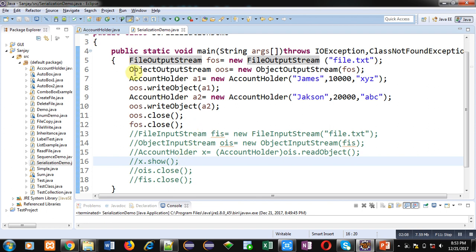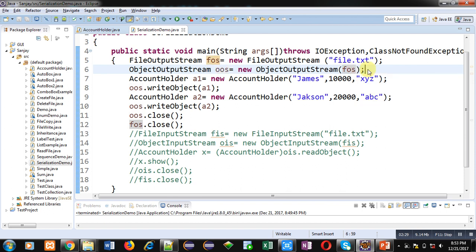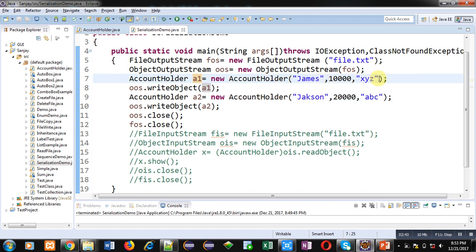The first statement creates an object of FileOutputStream — fos — with a file named file.txt. This is the file that will store the data we want to write. Then an ObjectOutputStream object oos is created and linked with fos. An AccountHolder object a1 is created with three arguments: James, ten thousand, and xyz — James is the name, ten thousand is the balance, and xyz is the password. Then oos.writeObject(a1) writes object a1 into file.txt.